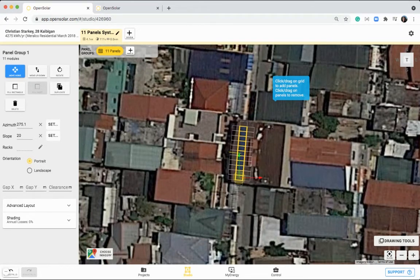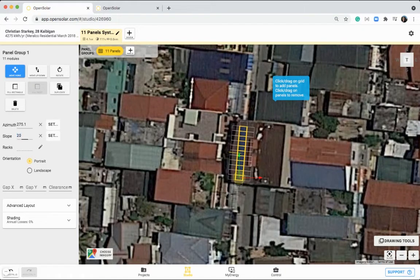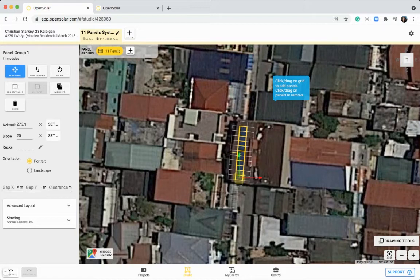So if you have a flat roof, and you want to put on tilt of 15 degrees, you can make this zero, and make this number 15. You can also change the orientation from portrait to landscape, and put any gaps in between your panels by entering information in these fields here.